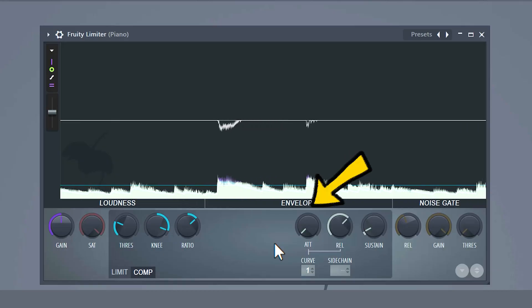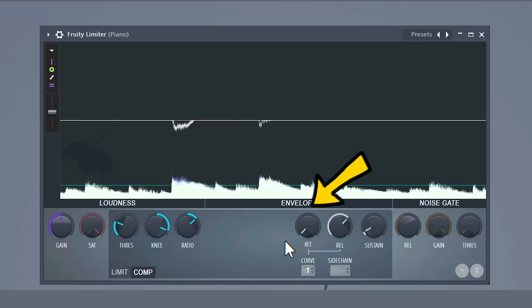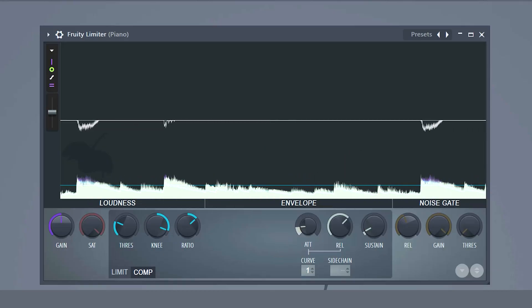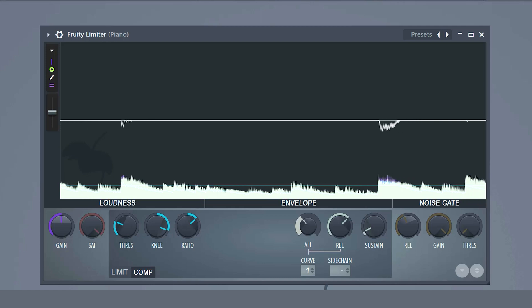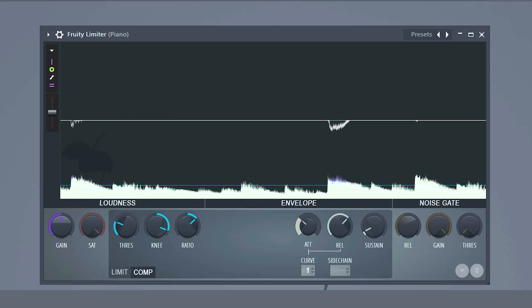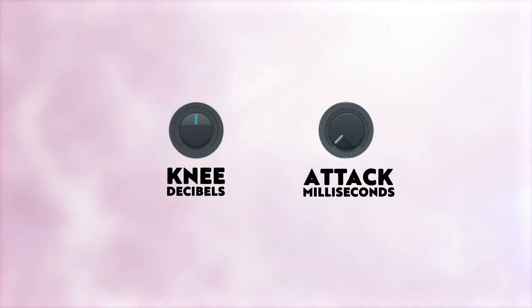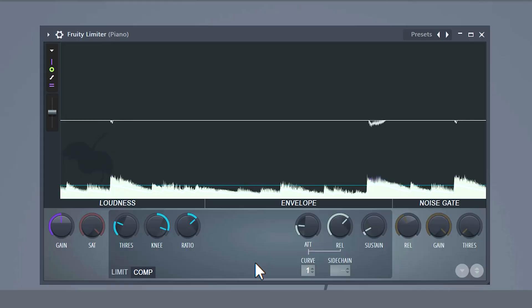The attack is a control that you can use to tweak how fast the general compression will kick in. Don't mix this up with the knee — the knee is measured in decibels and the attack is measured in milliseconds. Also the attack works on the entire compression, while the knee only works together with the threshold. Really important.